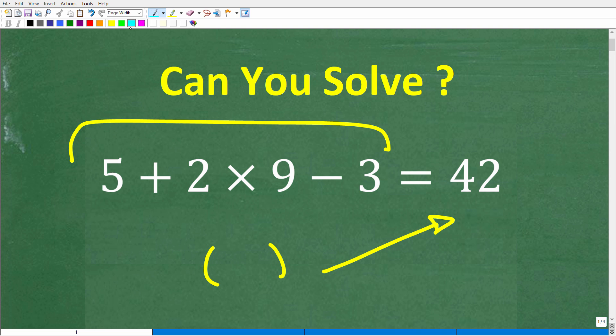If you can figure this out, go ahead and put your answer into the comment section. I'll share the correct answer in just one second, then I'm going to solve this problem step by step. And we're going to review this critical concept of basic math as well.